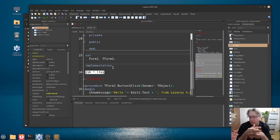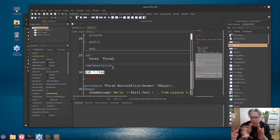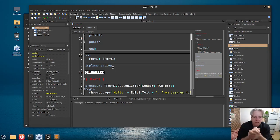Now, in Lazarus and FreePascal, both of the extensions, that's .pass and .pp, are valid to use.